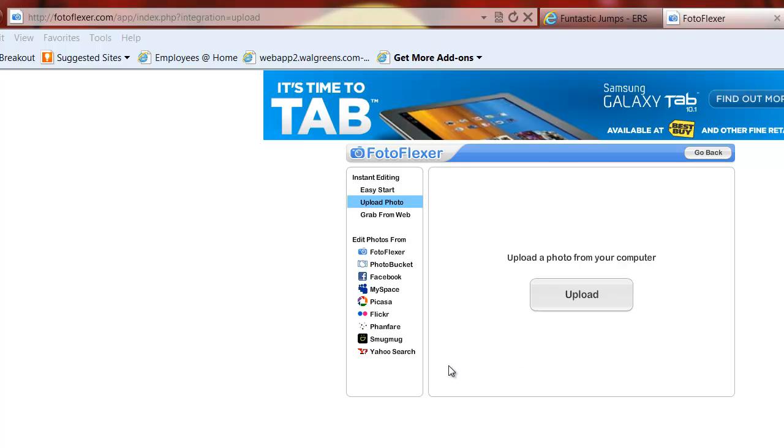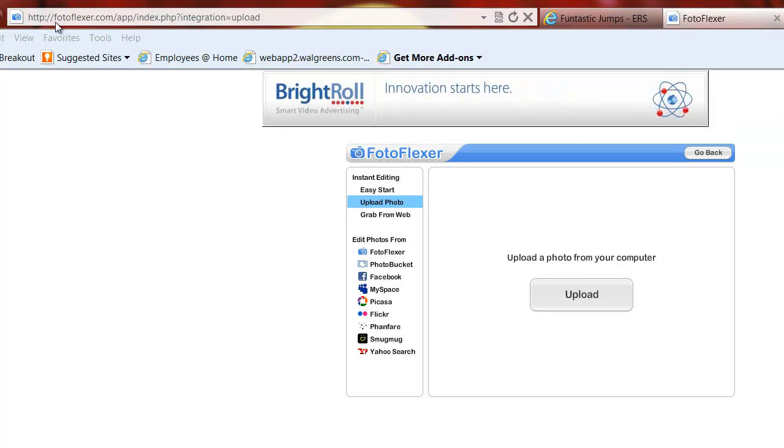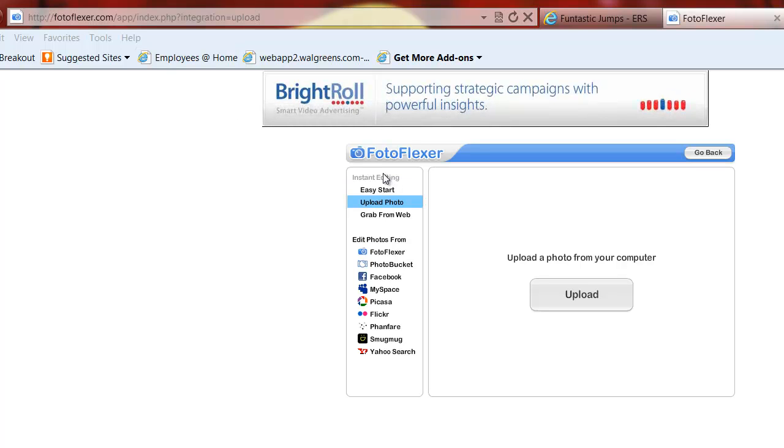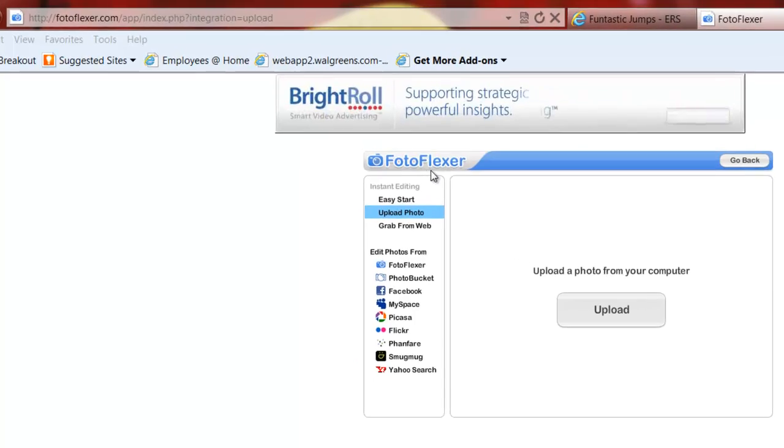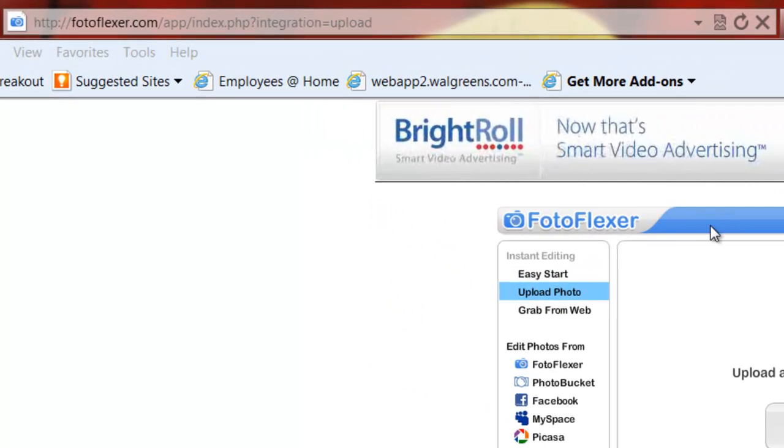What I found is this right here: photoflexor.com. It's F-O-T-O F-L-E-X-E-R dot com. This is a free website that you can go to and resize and make some basic edits on your photos.